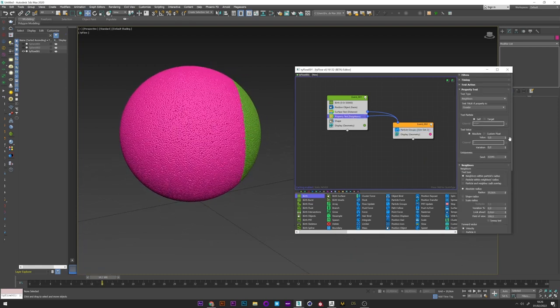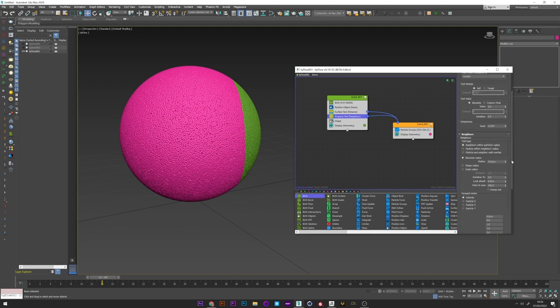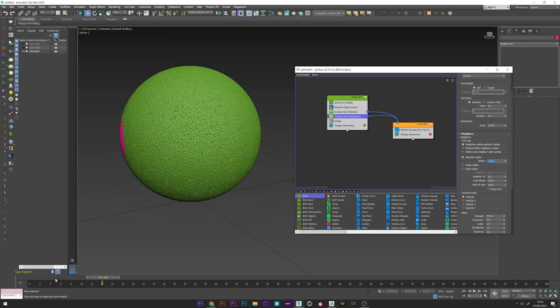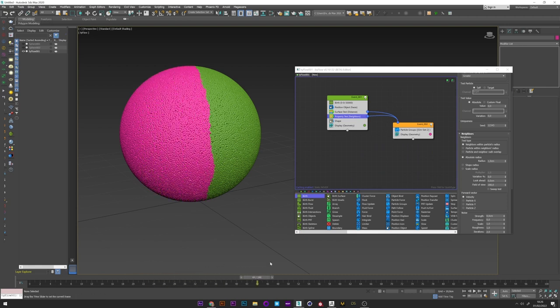But it's really too fast I think. So I can go back in the property test and change the radius to 1. And it's way better. I can hide the first display to only see the spread.